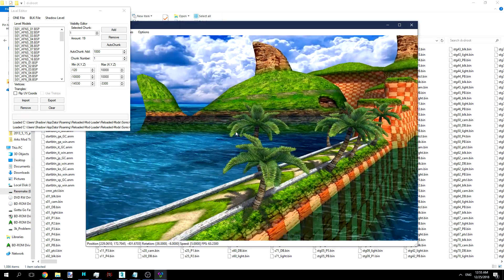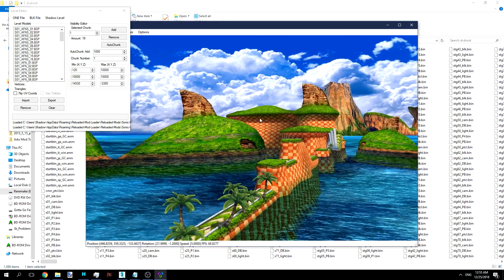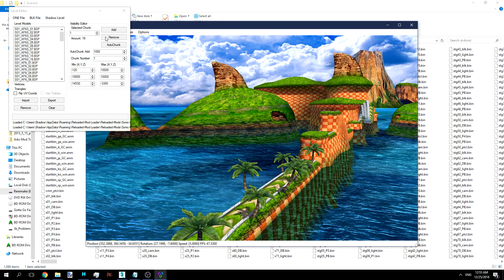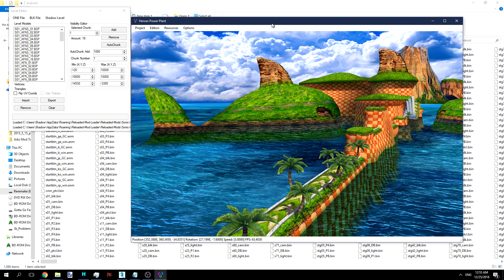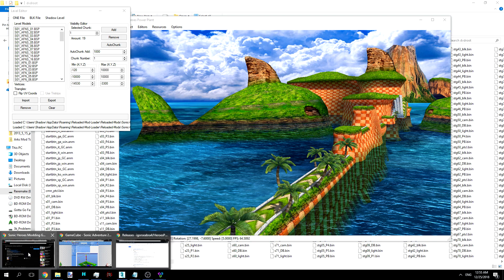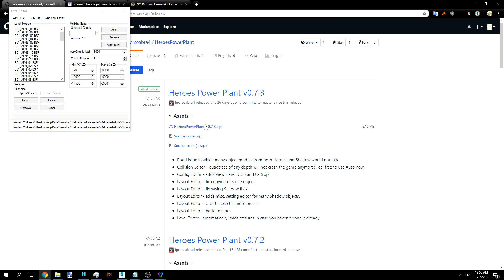And as you can see, we have Seaside Hill here, as expected. Also, if you've downloaded Heroes Power Plant 0.7.3, then you'll be able to see it immediately load all of these things at once, which is kind of nice.